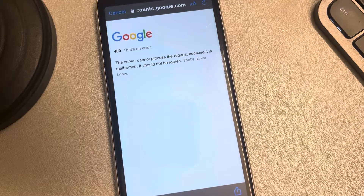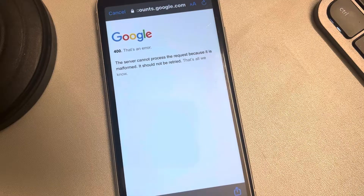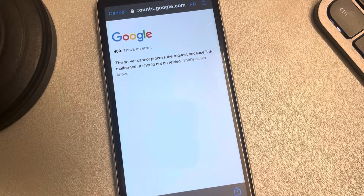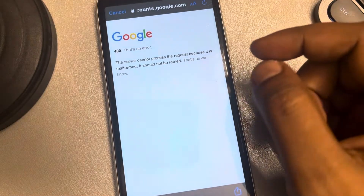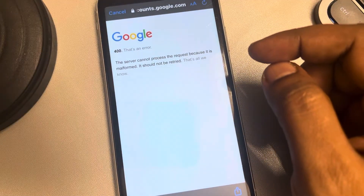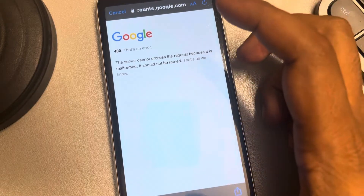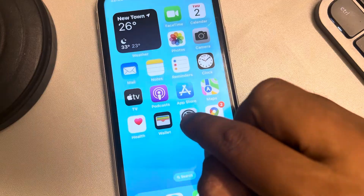While adding a Google or Gmail account from your Mail app on iPhone or iPad, if you're getting the error 'the server cannot process the request because it is malformed, it should not be retried,' here is how to fix this.